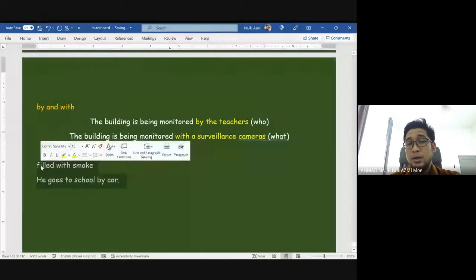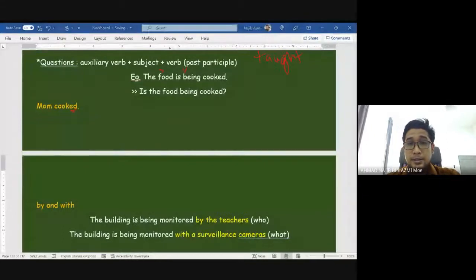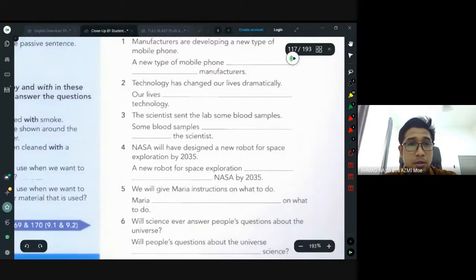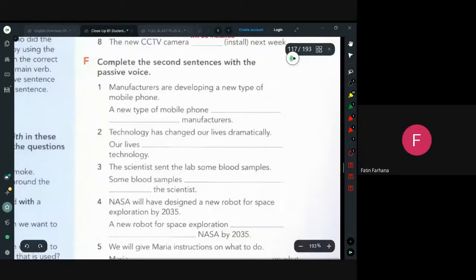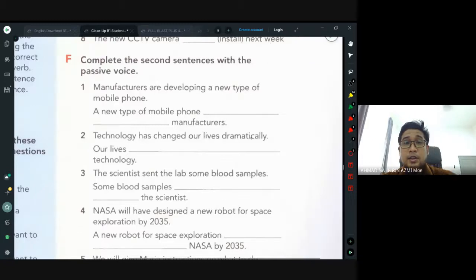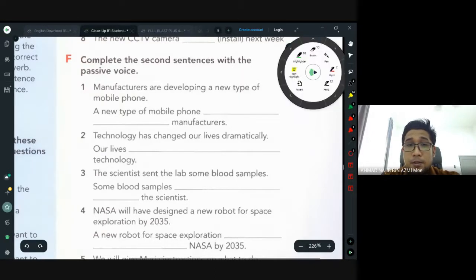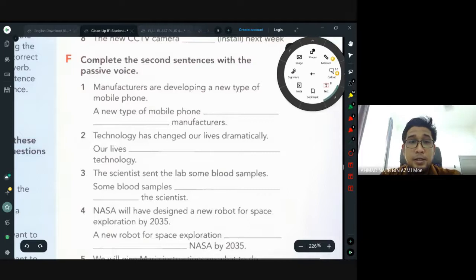Now let's take a look at Exercise F in your textbook. I'll close the notes so we can look at the textbook. For those who joined midway, we are looking at page 113. Complete the second sentence with the passive voice. The first one: 'Manufacturers are developing a new type of mobile phone' — that is active, 'are developing' — sedang membuat.